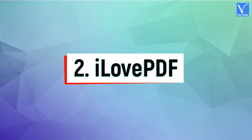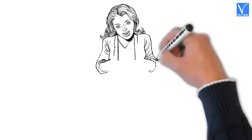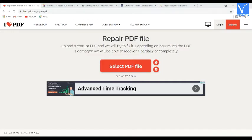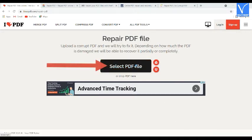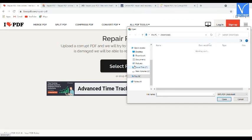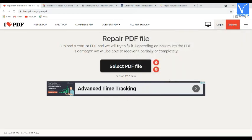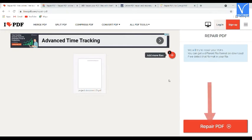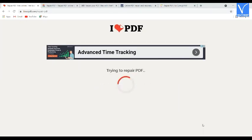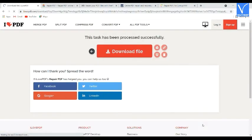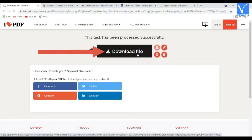Method 2: Using I Love PDF. Check the description for the link. Visit the I Love PDF official site. Click on the Select PDF File option. The Open window will appear — select the corrupted PDF file. The selected file will appear on the screen. Click on the Repair PDF option. Once the repairing process is completed, you will be redirected to the download page. Click on Download. That's it.